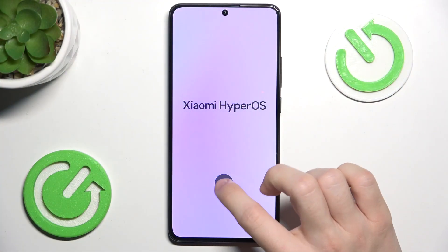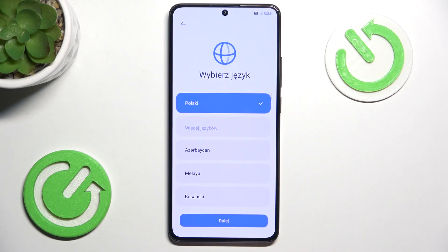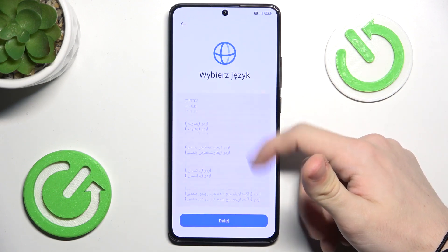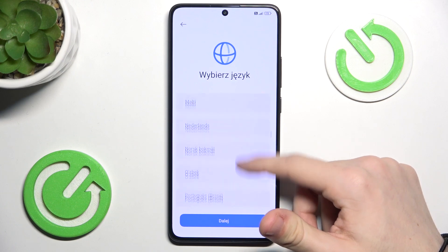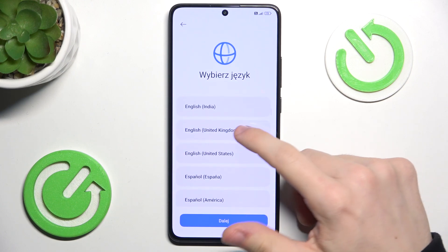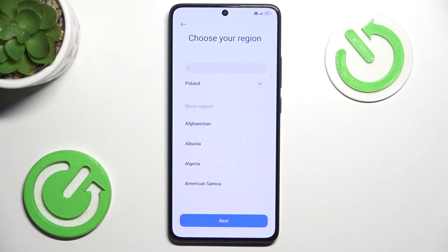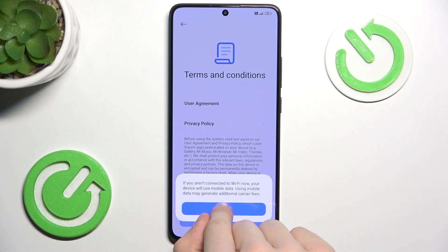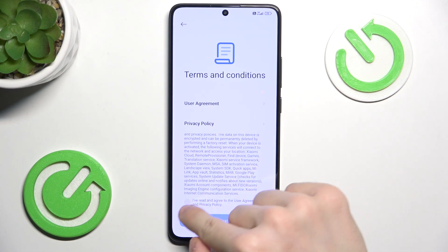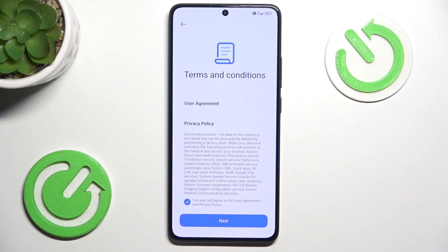To set it up, first click here after your device has been powered on. Then find the language that you need — I'm going to search for English. It is here. Then click on Next. Now choose your region and click on Next. Now agree to the user agreement and click on Next.